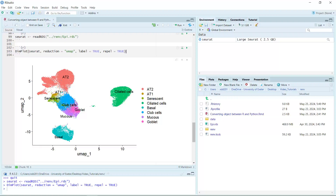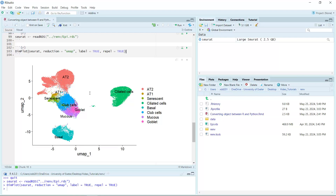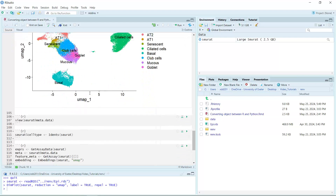We also have a senescent cell population in this dataset, because this dataset includes samples from the IPF lung. Next we can have a look at the metadata for this dataset.